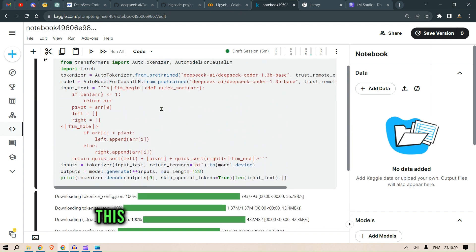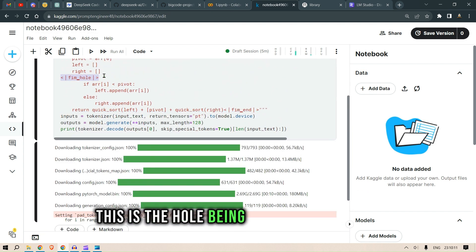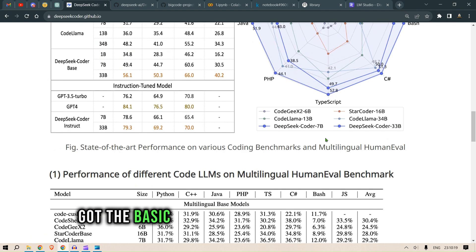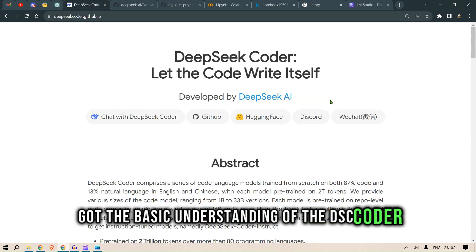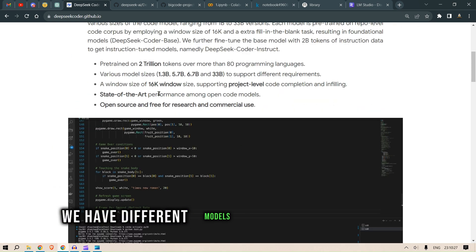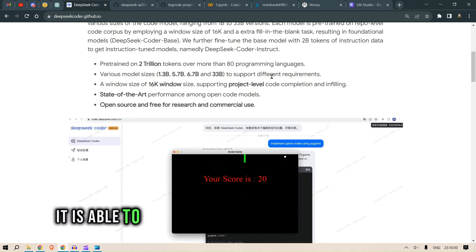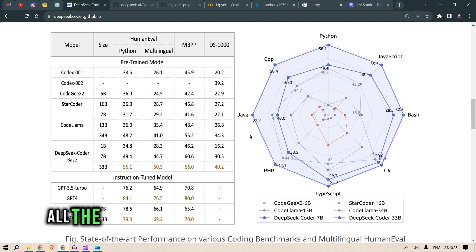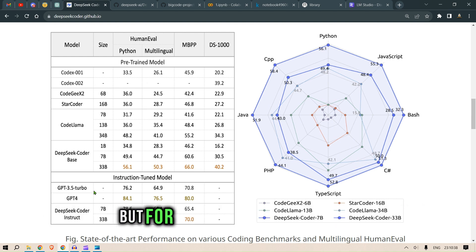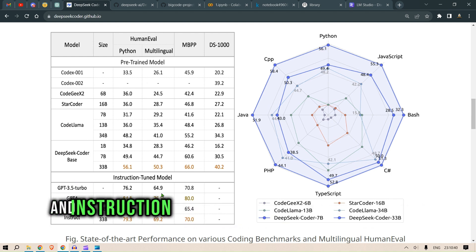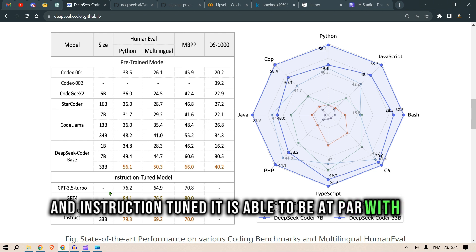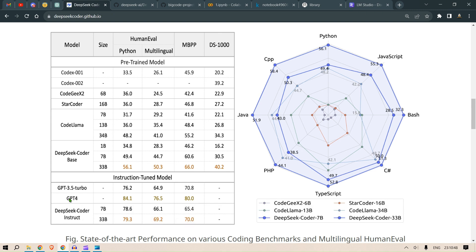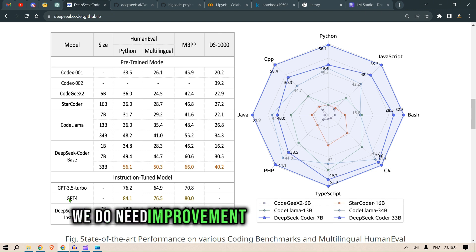We can see the output here — the hole being filled by the generated code. To summarize: DeepSeek Coder has four types of use cases, it beats almost all open-source pre-trained models, and in instruction-tuned form it is at par with GPT-3.5 Turbo, but not yet comparable to GPT-4. We need further innovations and improvements to get there.